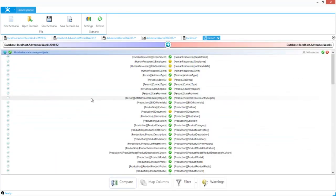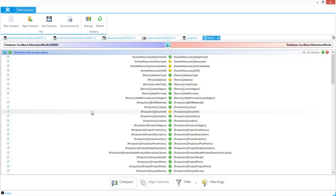And finally, Data Inspector. Data Inspector will compare the data between two different databases, show you the differences, and again, allow you to copy the data from one database over to the next.